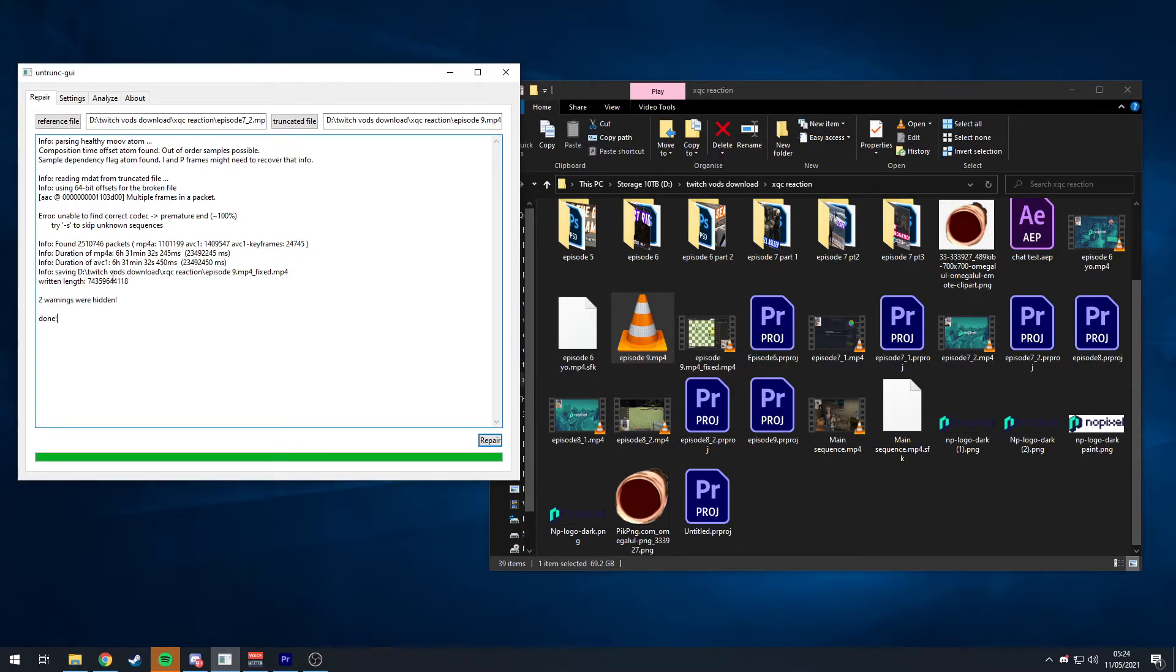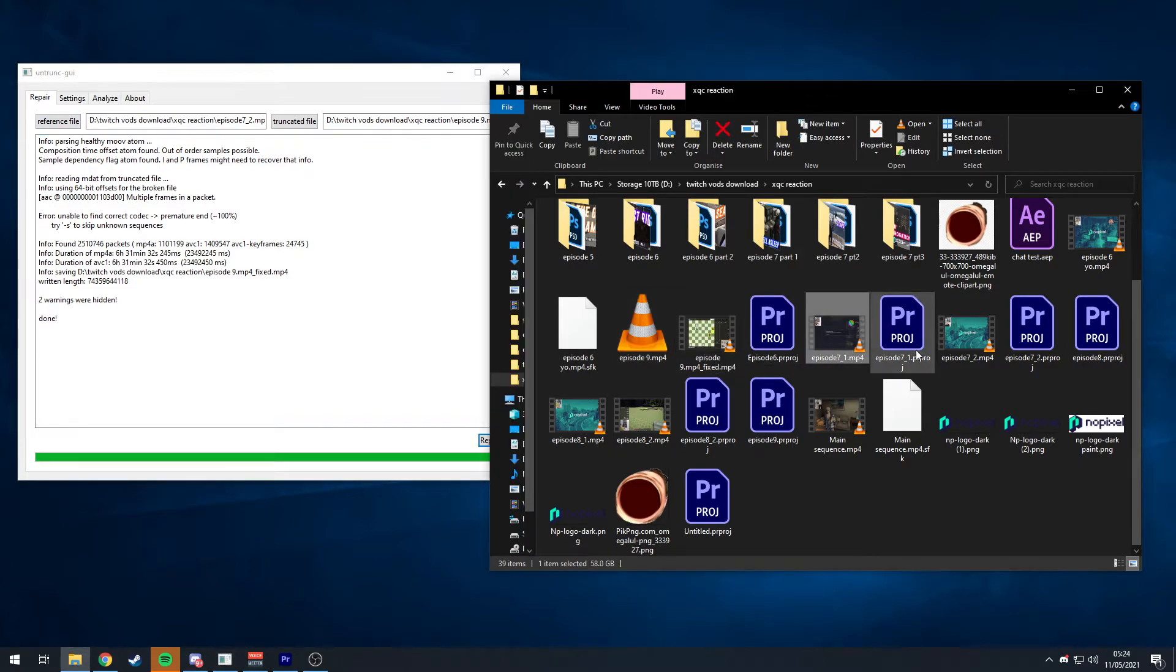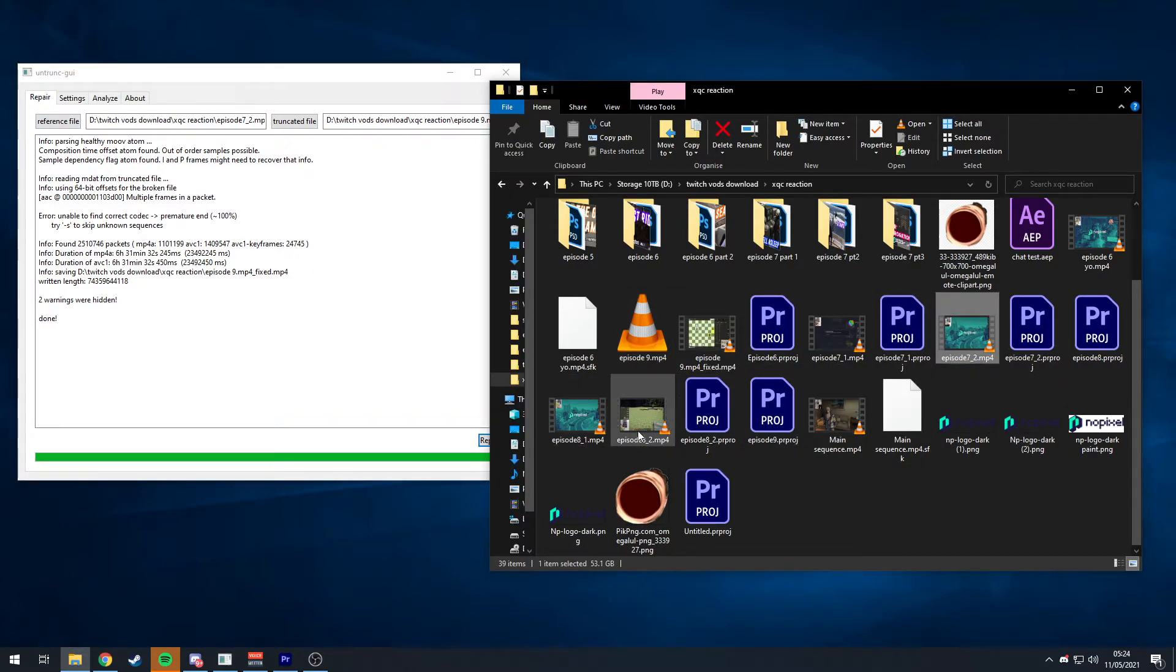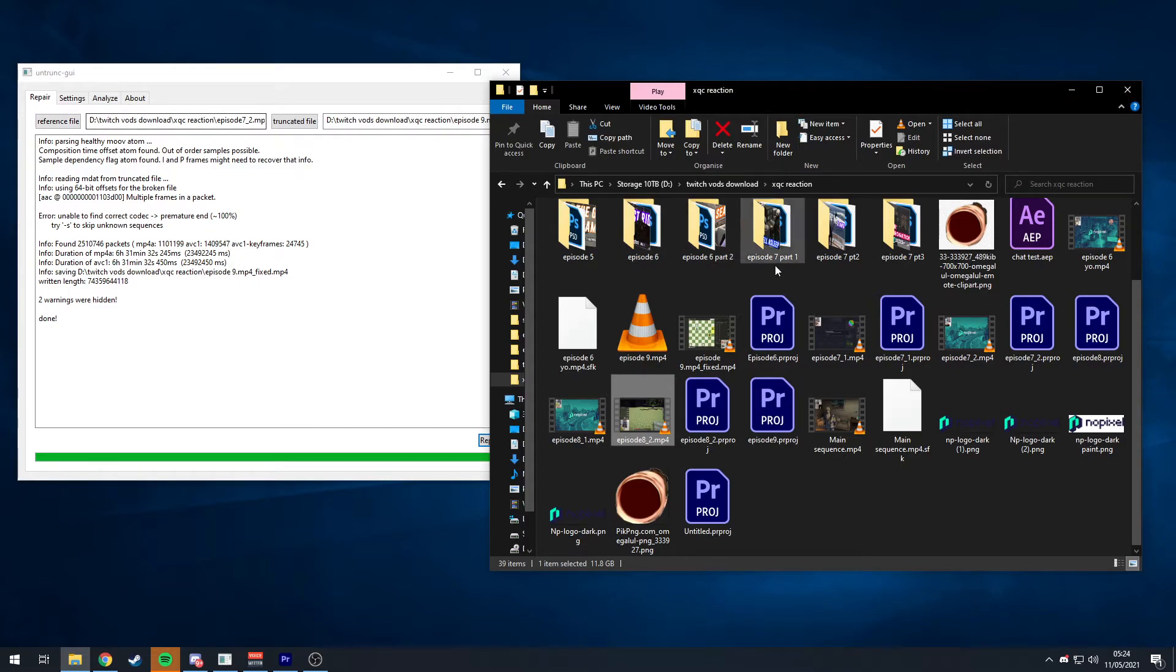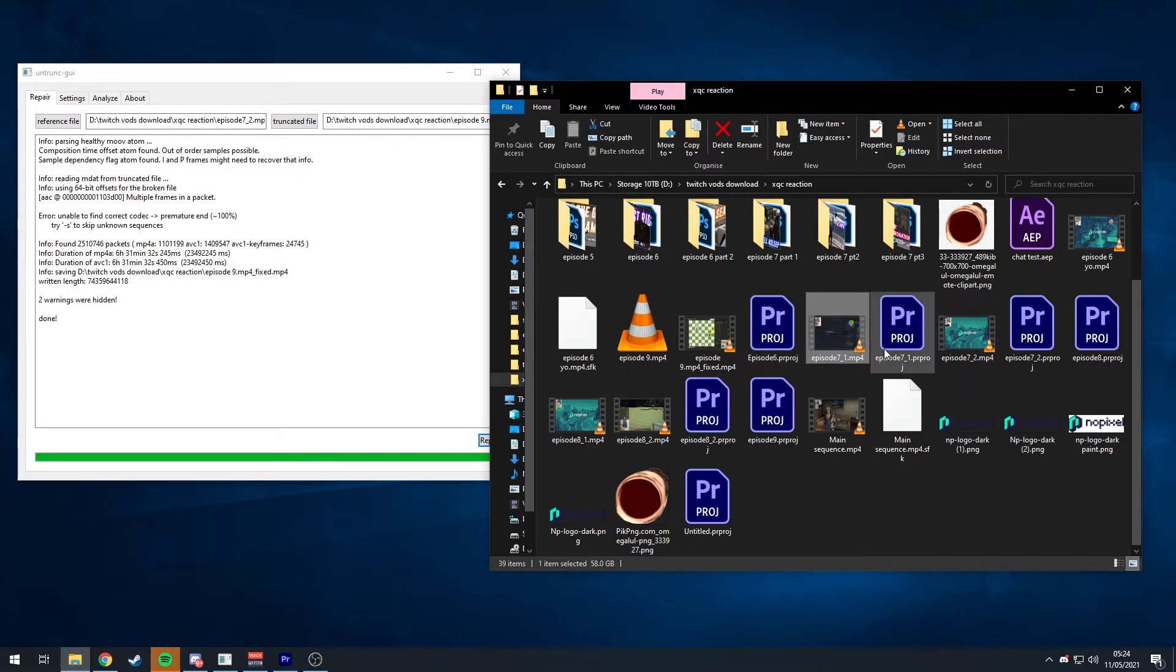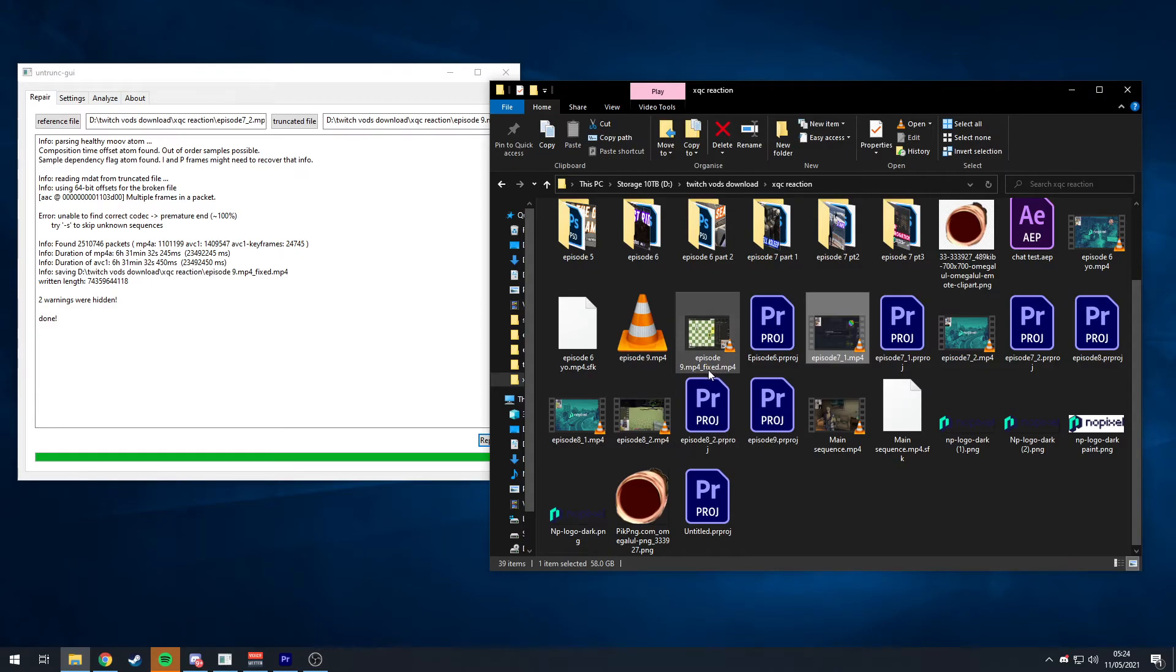So yeah, you just put the healthy file, one of these like episode 7-1, 7-2, 8-1, 8-2 which I rendered which are fully okay, as the reference. I tried to pull one which was long, the longest in size pretty much. And you put the truncated file here and you press repair and it comes up with one underscore fixed.